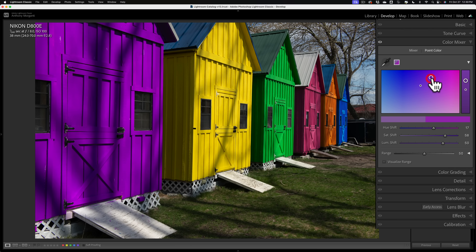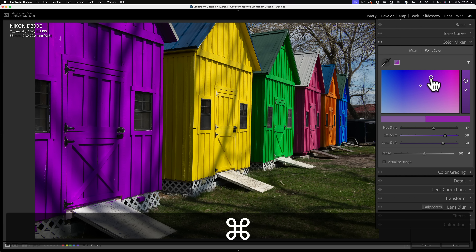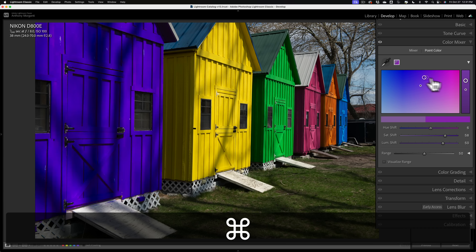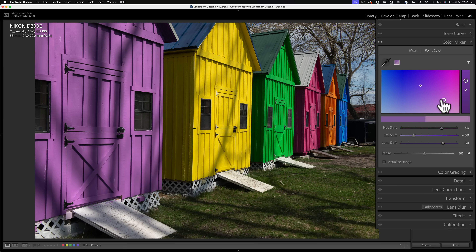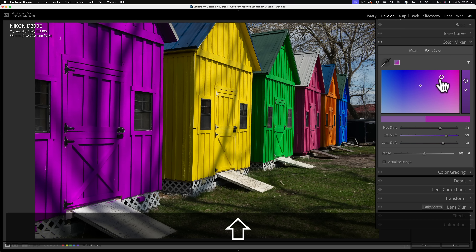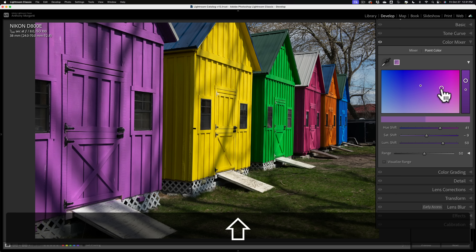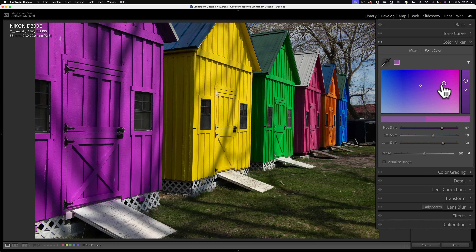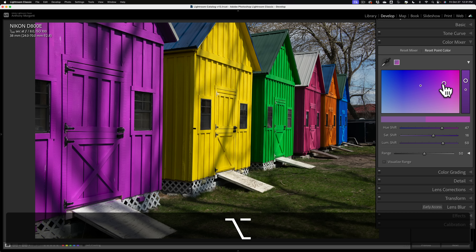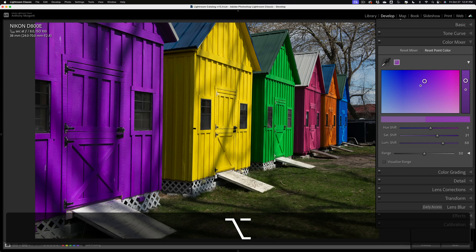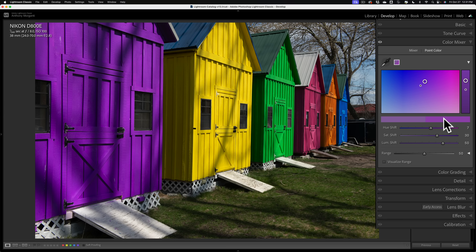If you want to make sure you're moving the circle horizontally only and not up and down, hold the Command key on Mac or Control on PC — that restricts movement to horizontal only. If you want to restrict movement to vertical only, hold the Shift key. And if you want to make very fine micro adjustments, hold the Option key on Mac or Alt on PC — you can move your mouse cursor a lot but the circle will barely move, allowing for precise micro adjustments.